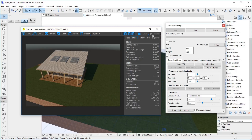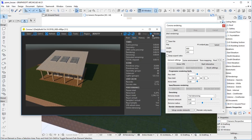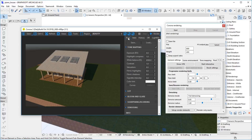Even when the rendering is finished, you may edit the post-processing options in the frame buffer. The most important option is the exposure, which modifies the brightness of the image.